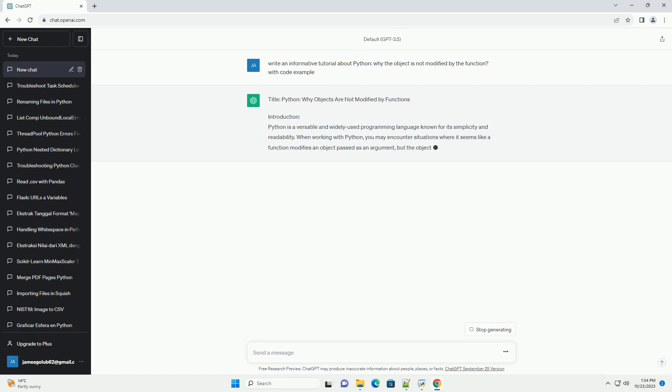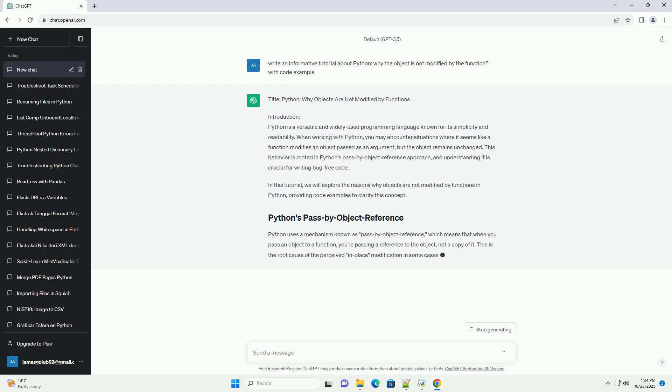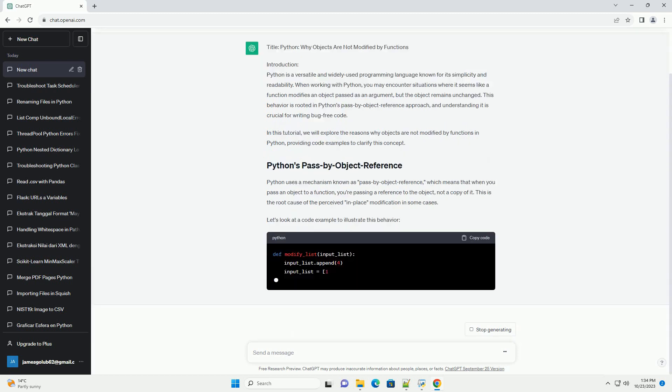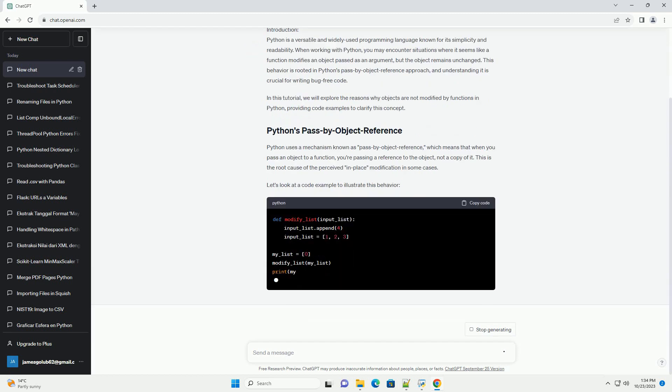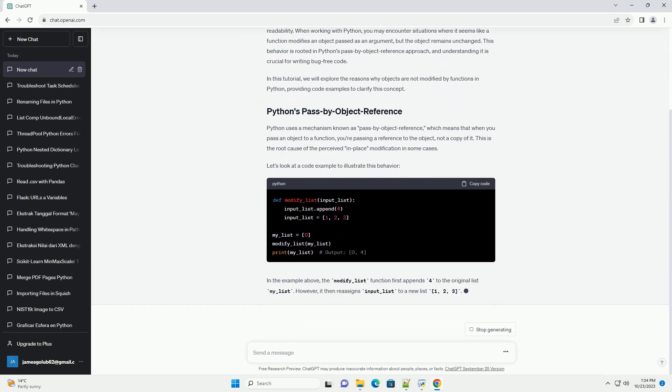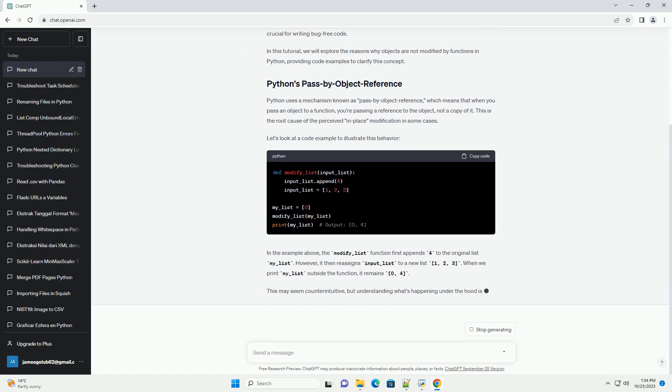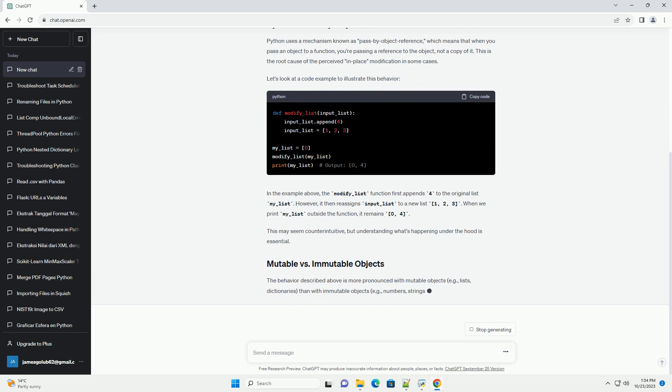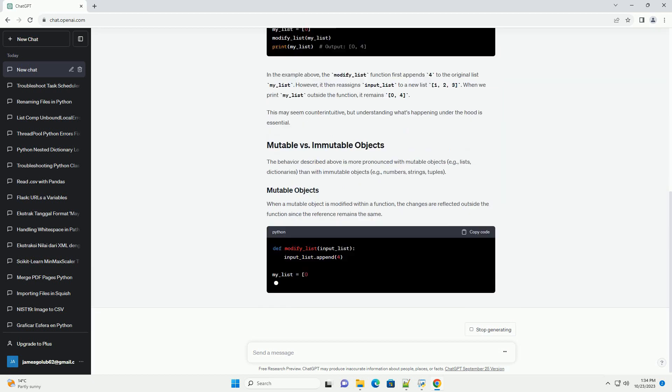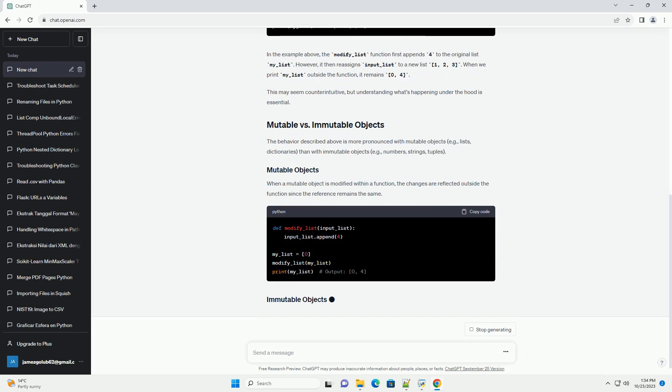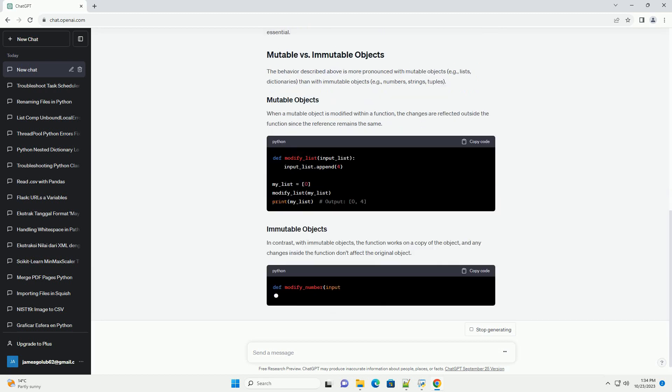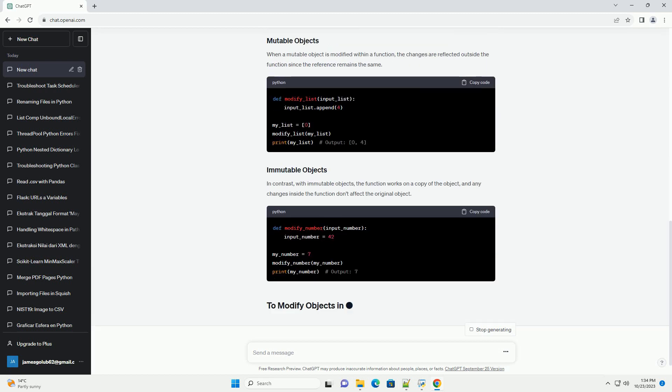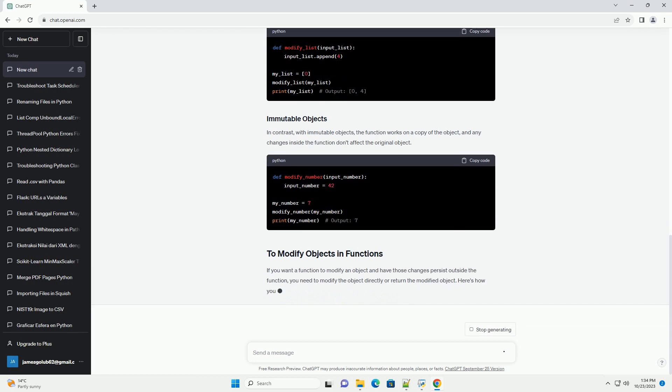Introduction: Python is a versatile and widely used programming language known for its simplicity and readability. When working with Python, you may encounter situations where it seems like a function modifies an object passed as an argument, but the object remains unchanged. This behavior is rooted in Python's pass-by-object-reference approach, and understanding it is crucial for writing bug-free code.